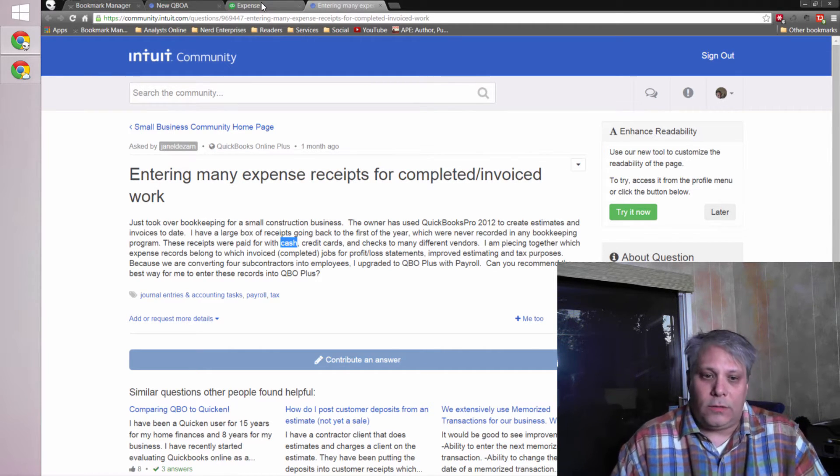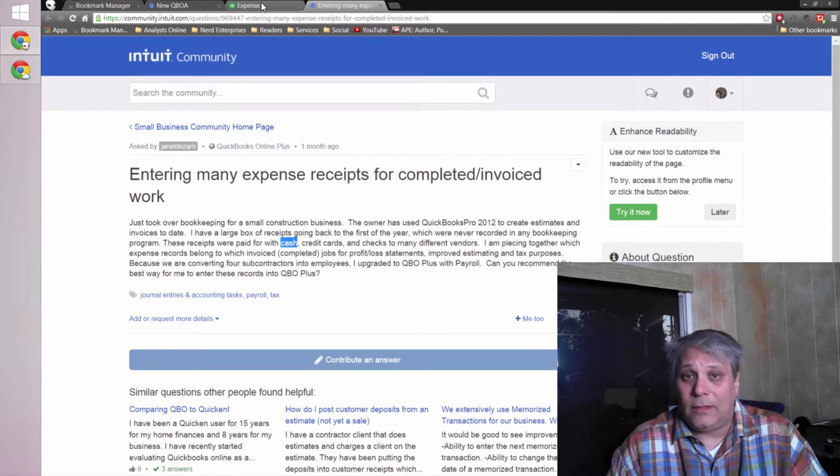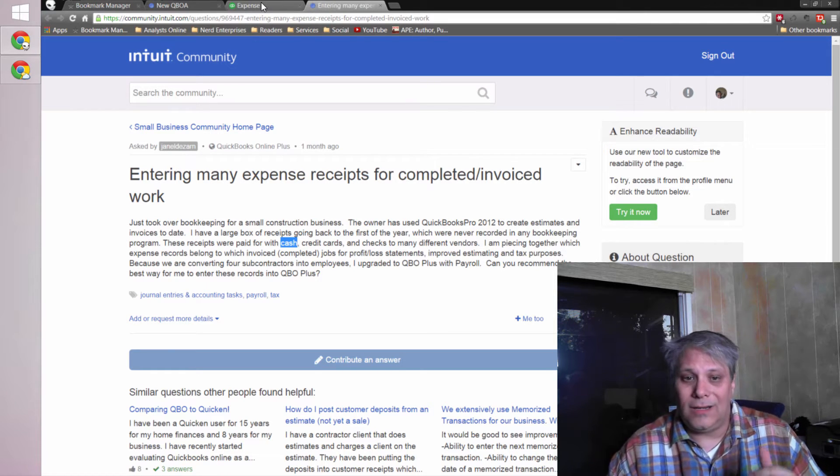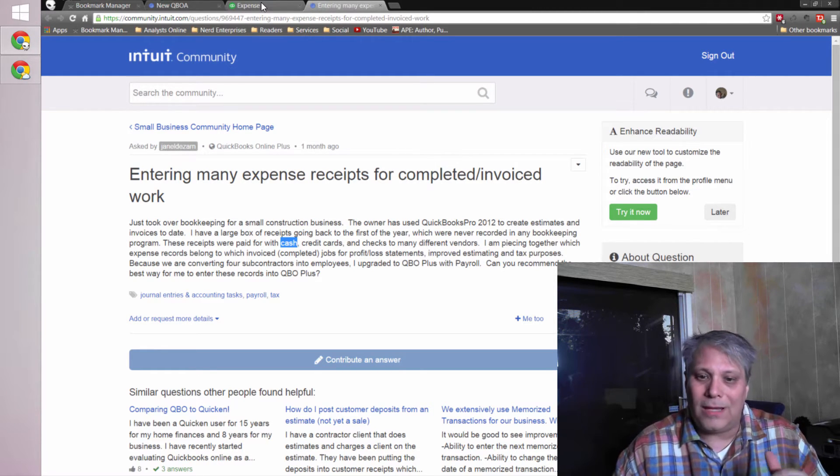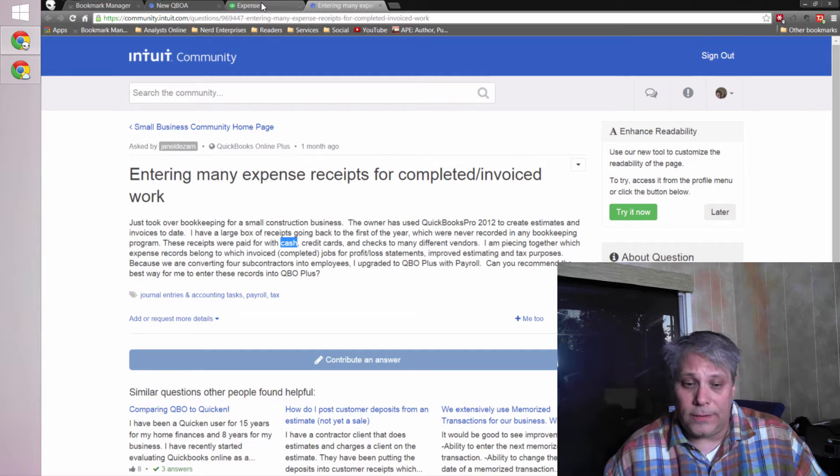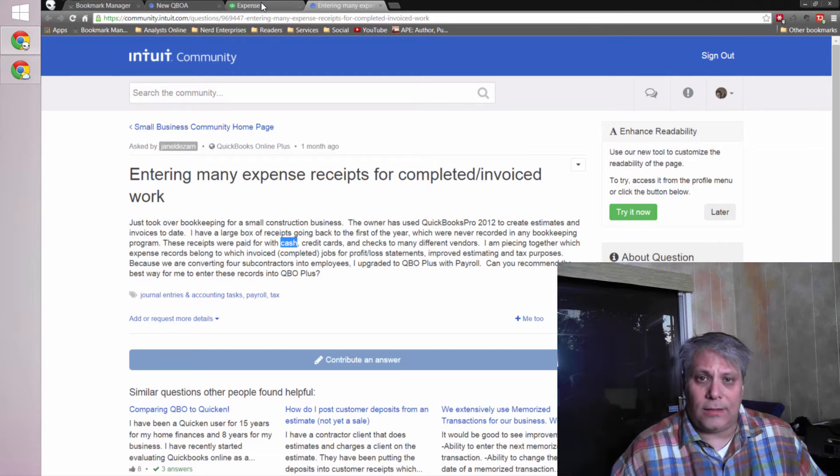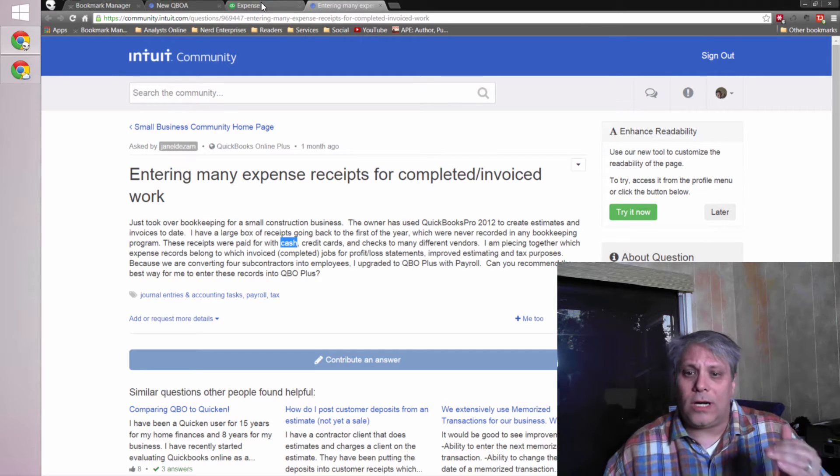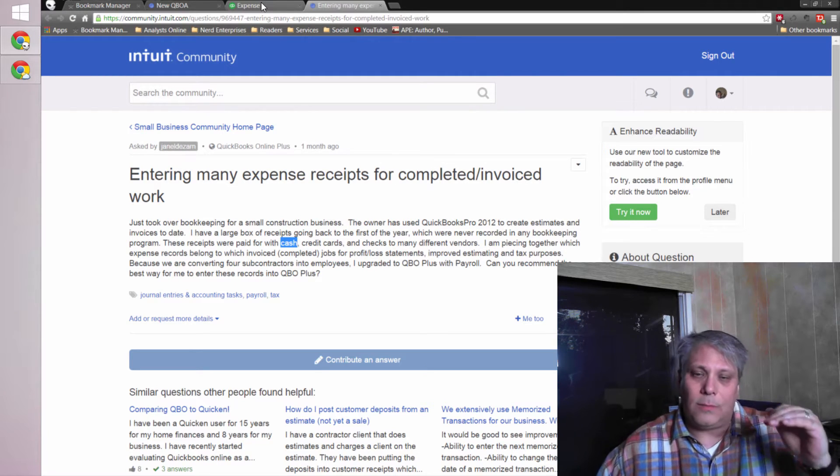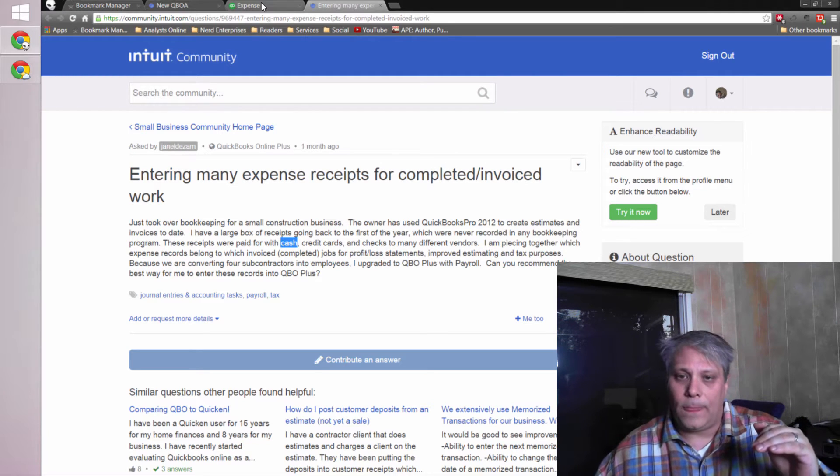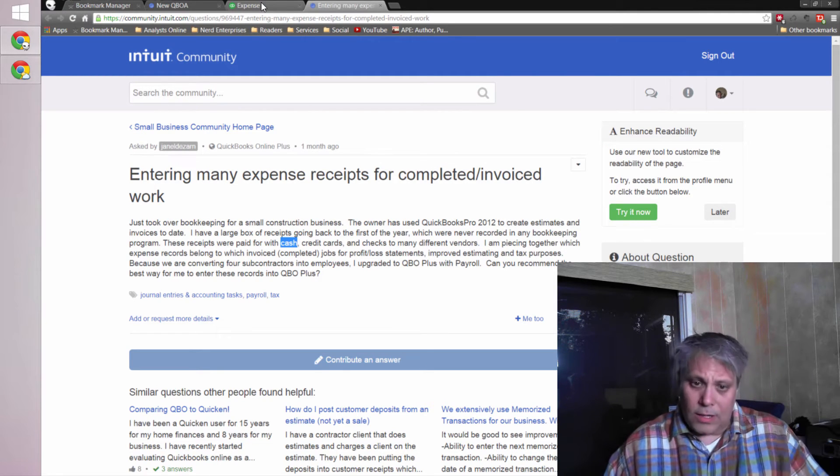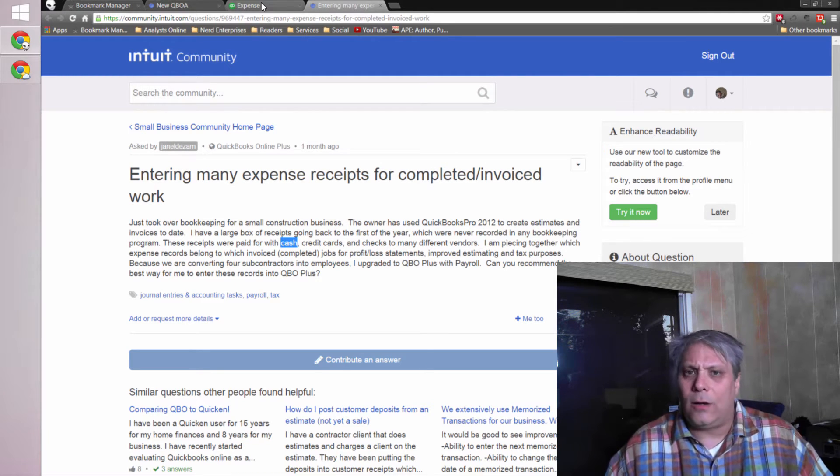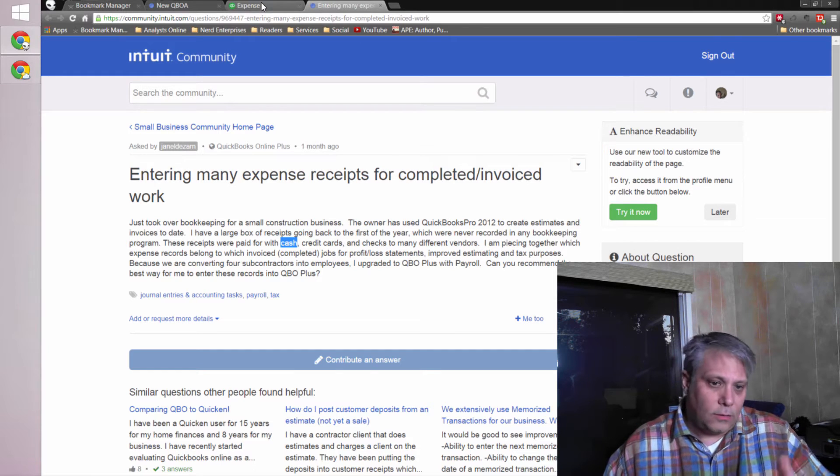Assuming that you don't want to go to the time and expense of entering in every single expense individually, then what I would suggest is organizing it in Excel first. And what I would do is I would organize it by month, and then within each month, I would organize it by category.